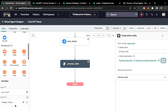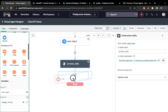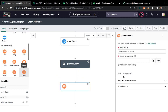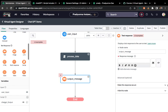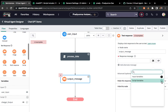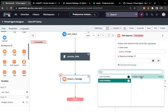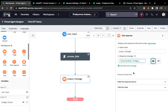Now we have our response stored. We need to display this message to the user. We'll drag a text bot response node here — node name 'output_message'. For the response message, we click the data pill and select the script variable 'chatgpt_output'. Then click Save.